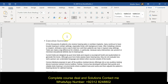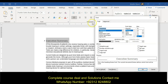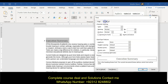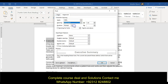On page one, expand the character spacing of the paragraph 'Executive Summary.' So we're going to select that Executive Summary, go to our font group, the font group launcher, advanced tab, and then spacing — we're going to expand it by two points.